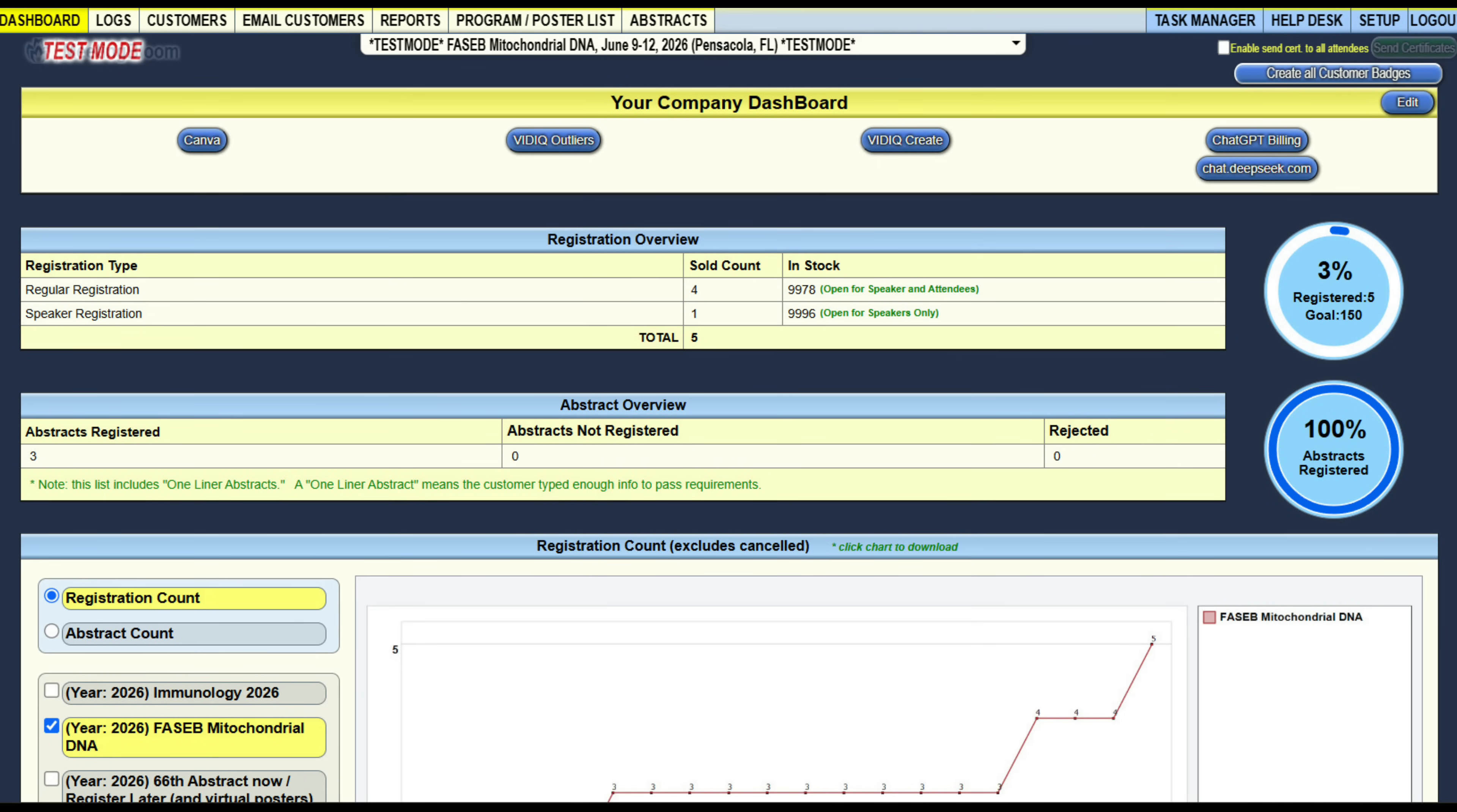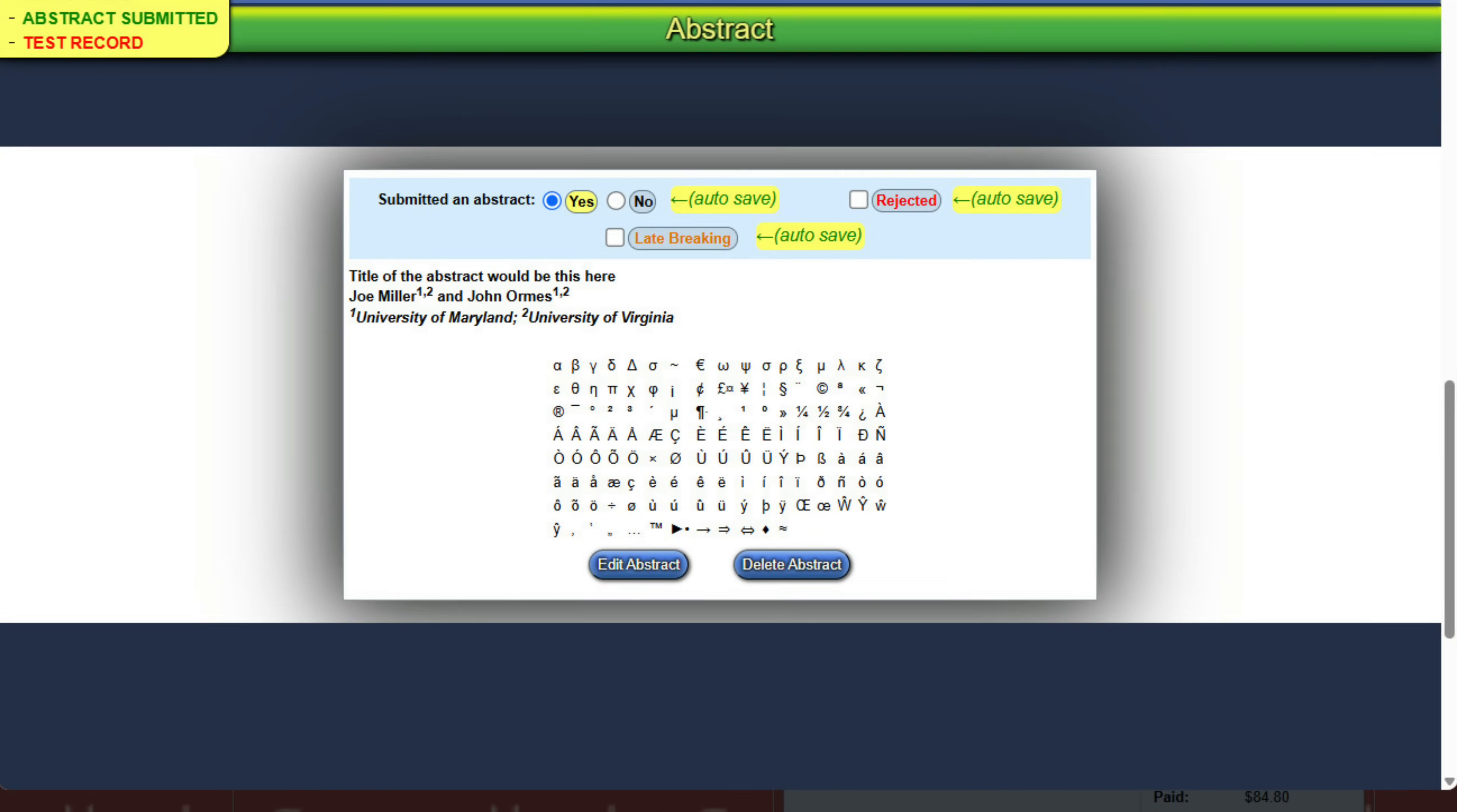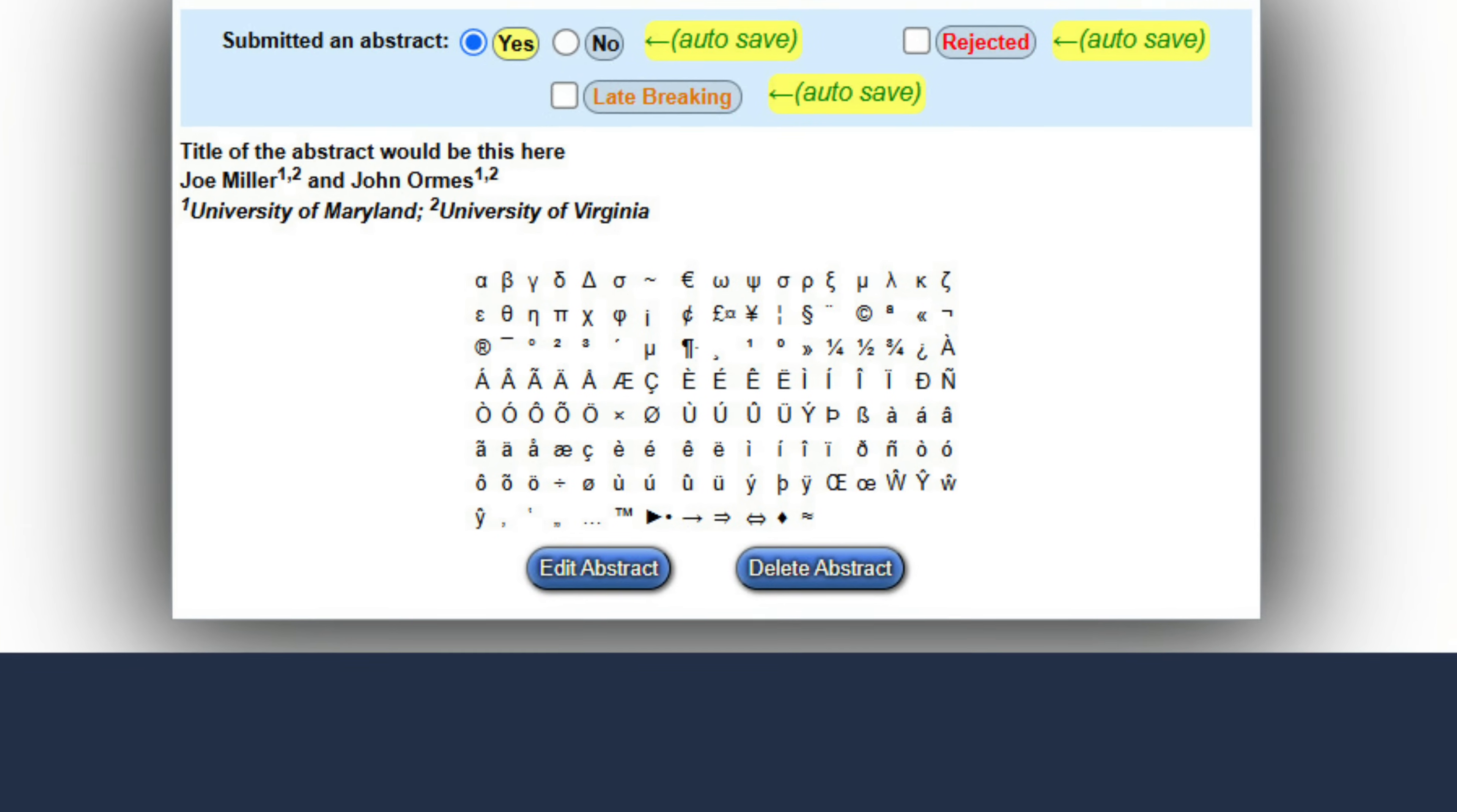What makes Meeting Bloom software better than the competition? The main thing is the abstract submission support. We have an abstract submission system that actually accepts Greek characters.